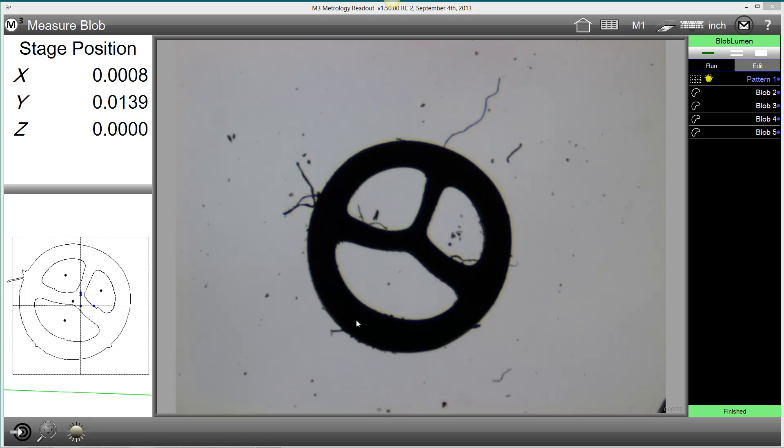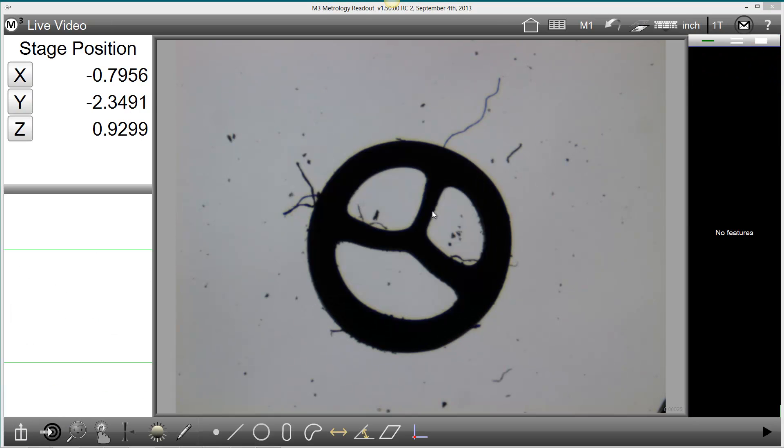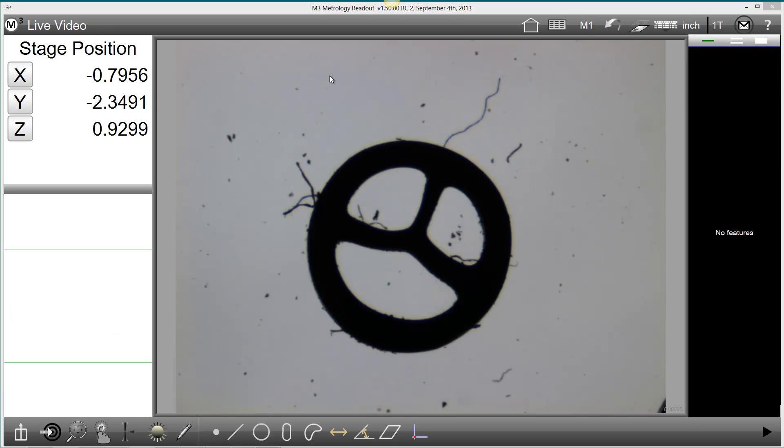The next new feature that we will discuss is multiple parts in the field of view in playback.